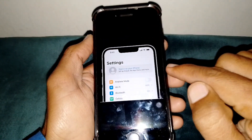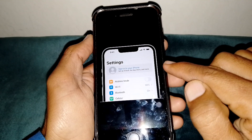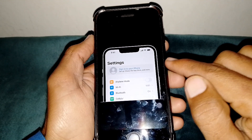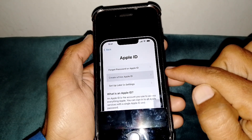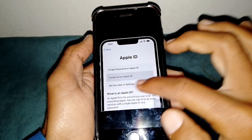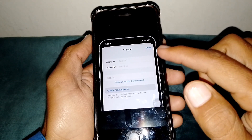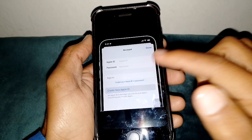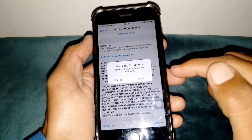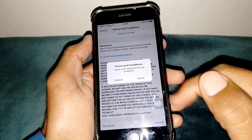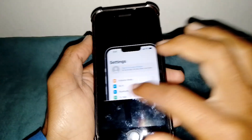If you try to sign in or create an Apple ID on your iPhone, when you tap on it you will see this type of interface. When you tap on 'Create a Free Apple ID,' you have to fill in your Apple ID and password and try to sign in. Then you will see the Terms and Conditions screen, and when you tap Agree you will see this type of interface.